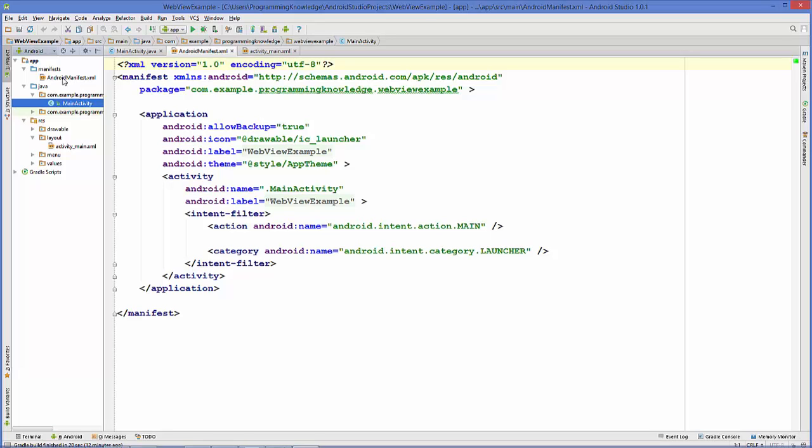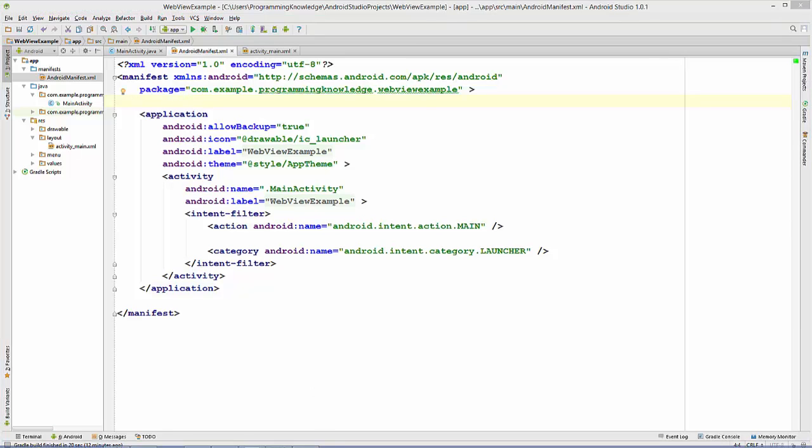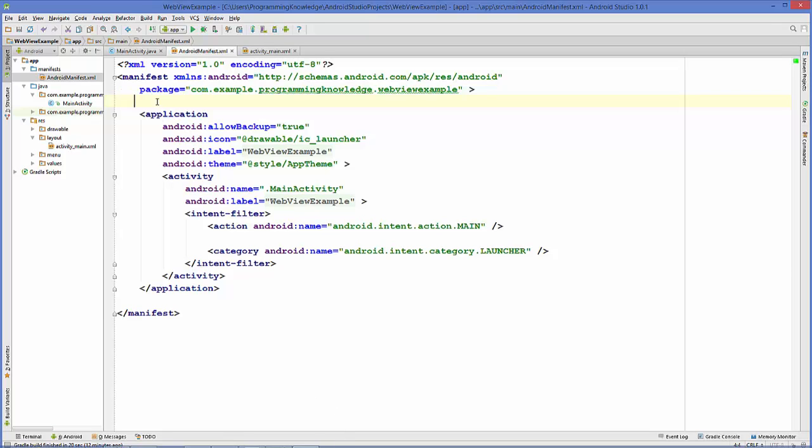Go just above your application element or tag and here we will provide our permissions. In here, what you need to do is type this line of code.